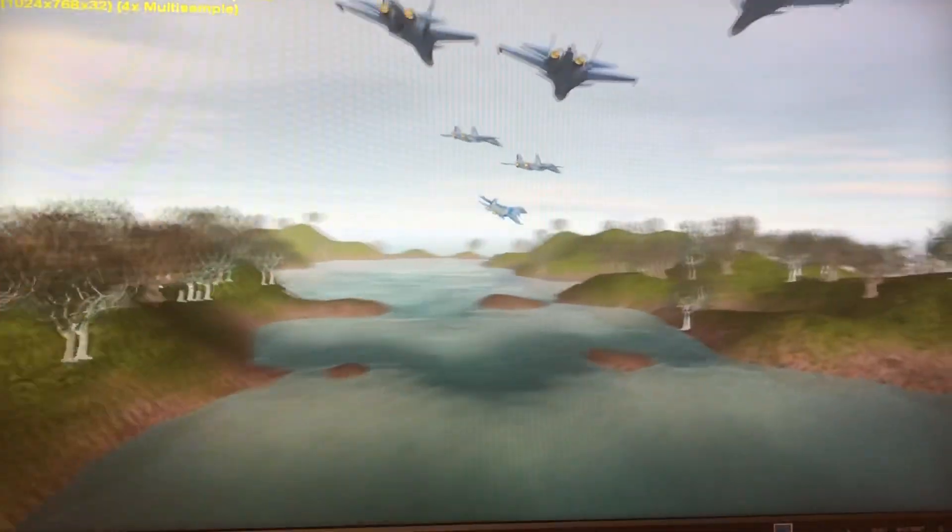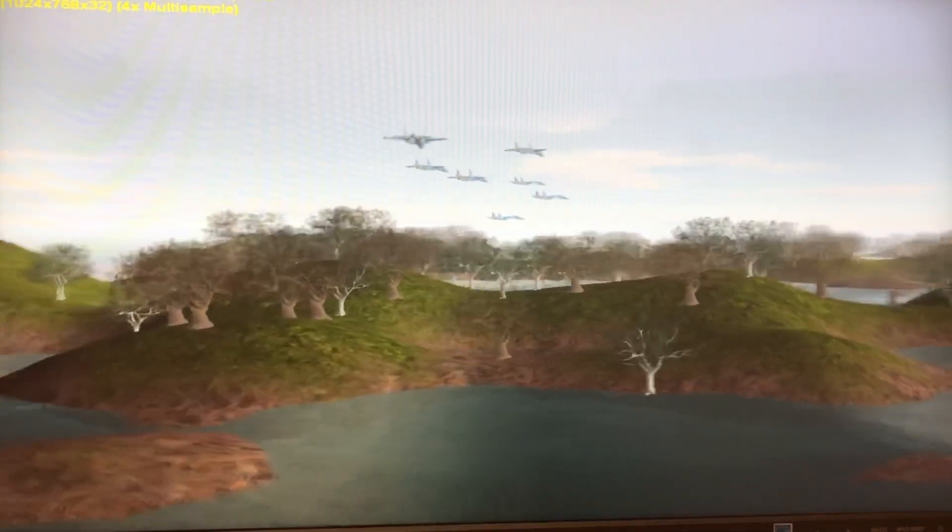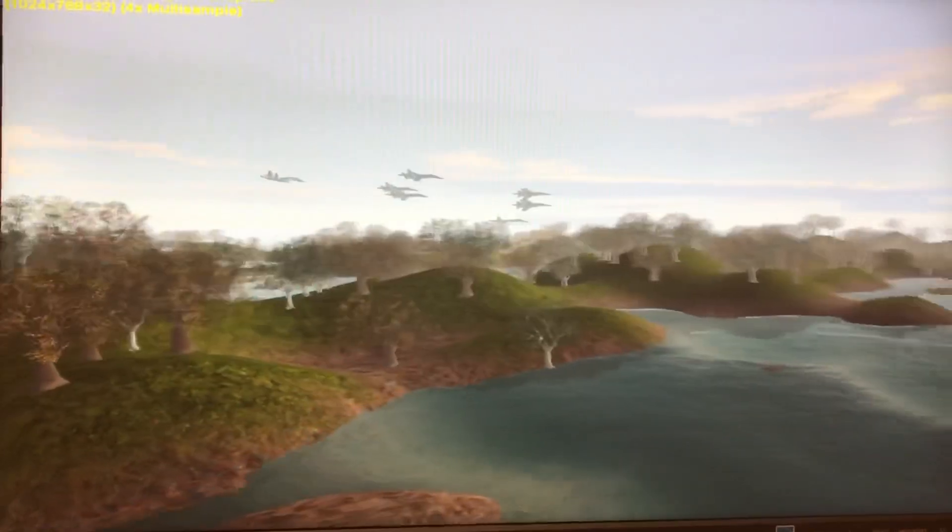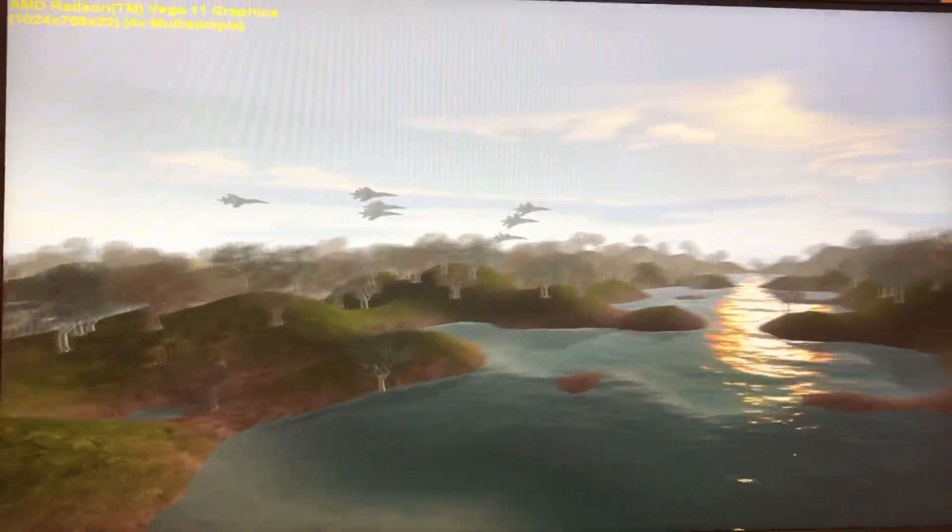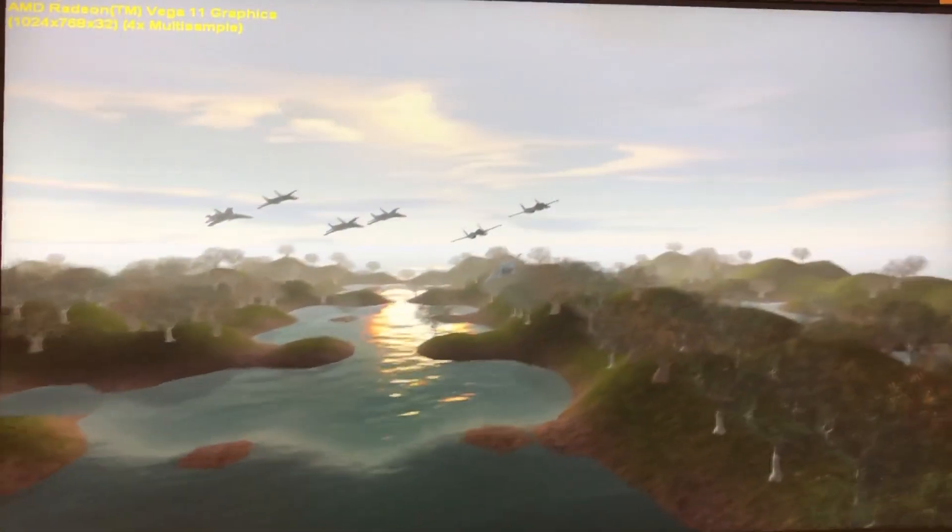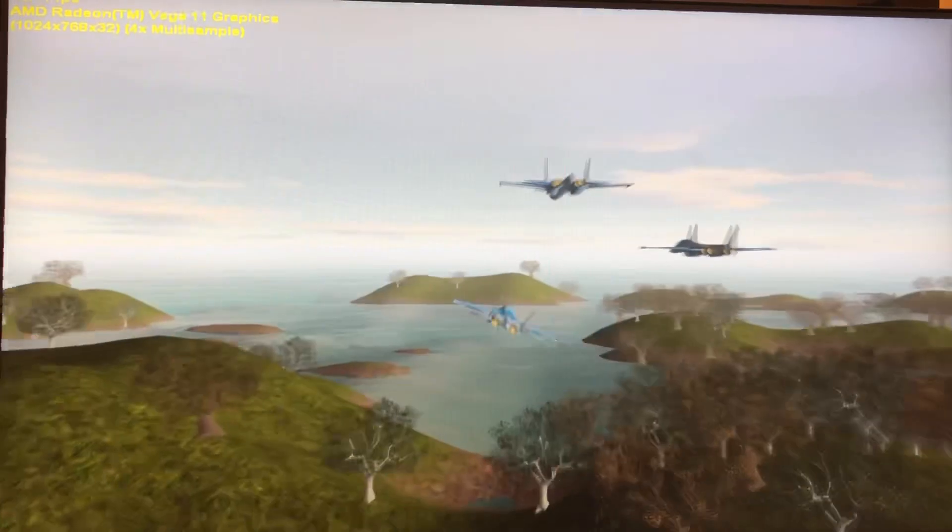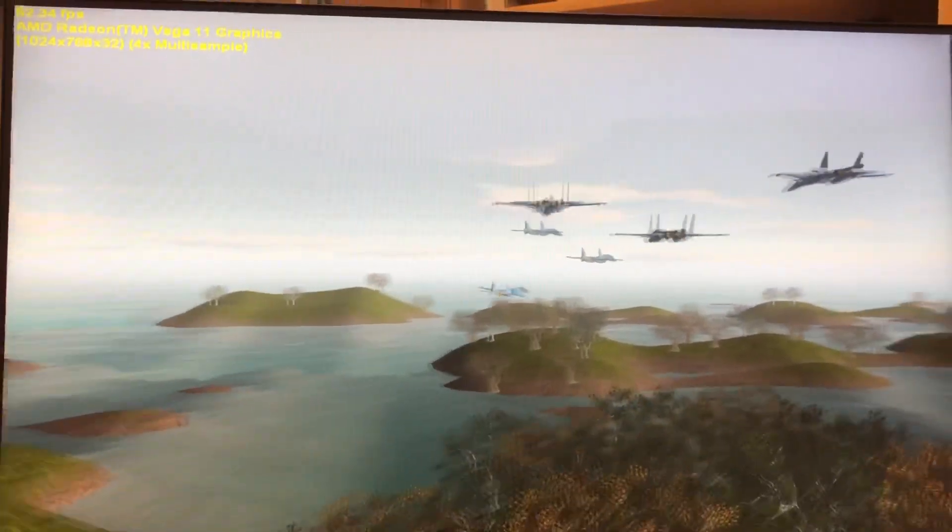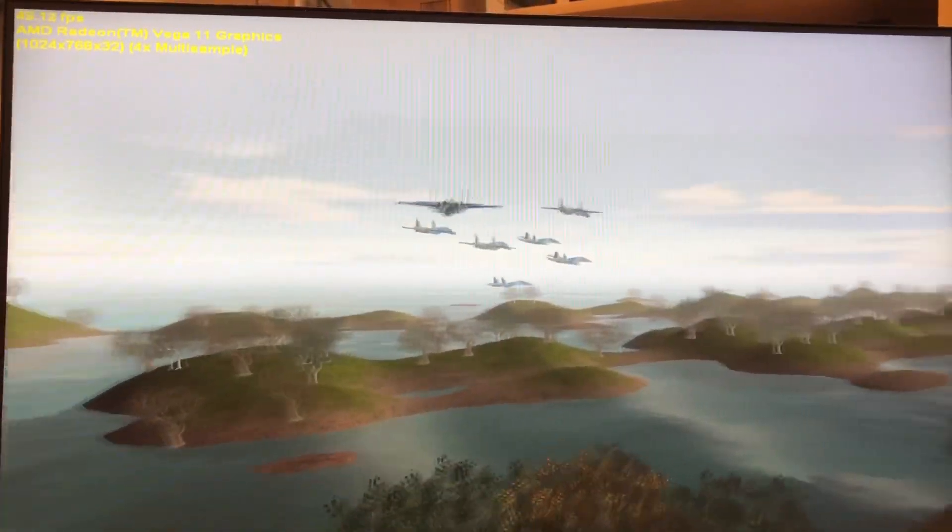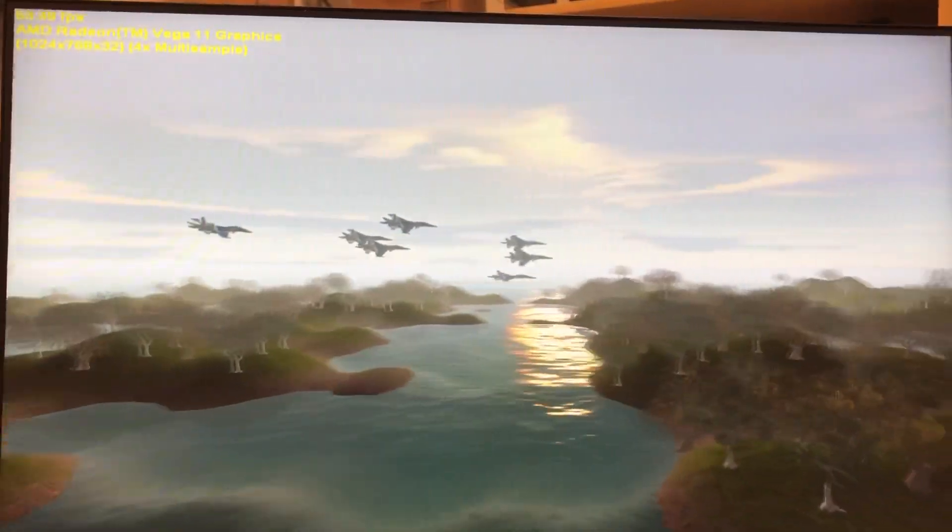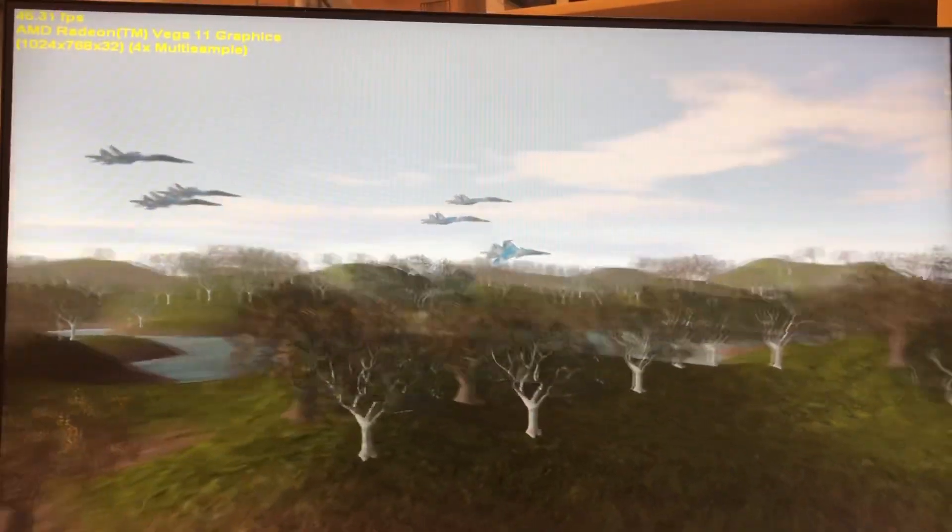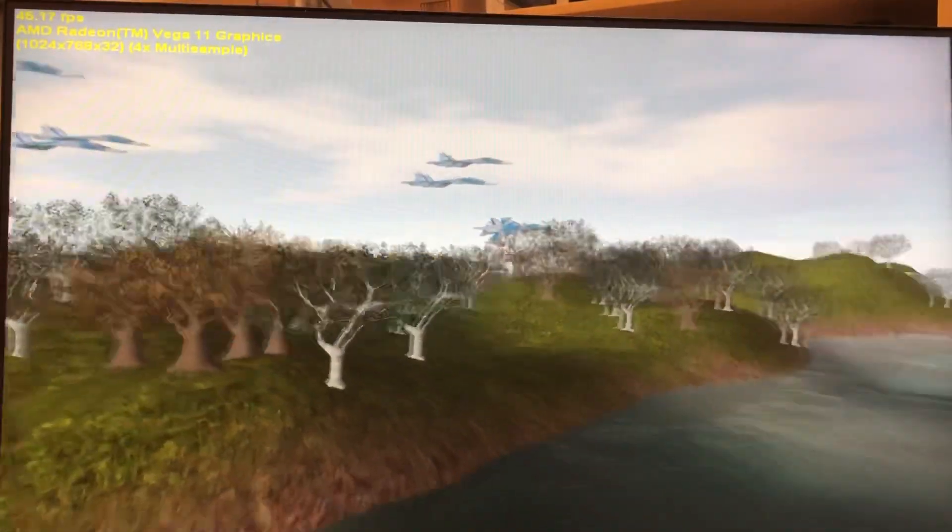All right, first video test, and honestly, I am pleased. Let me knock this up just a little bit so you can see. Vega 11 graphics. I have difficulty with this one on other systems. Man, those planes are really flying beautifully, though.